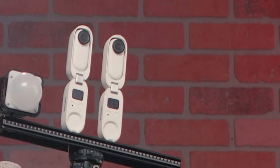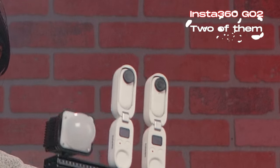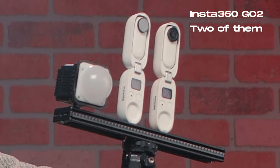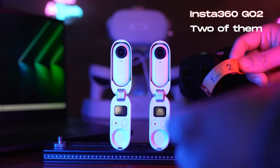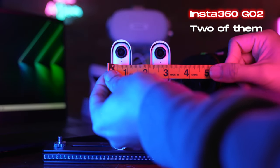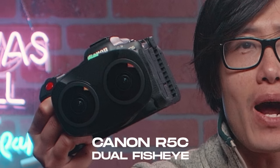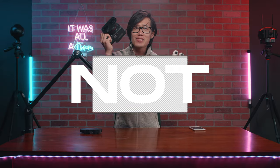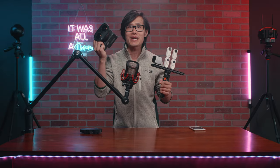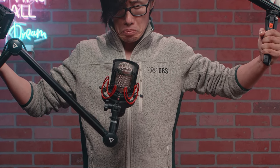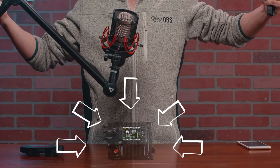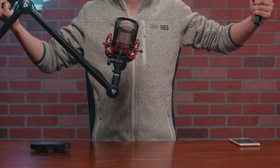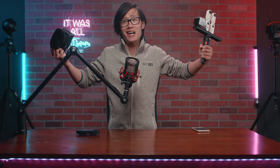Two Insta360 GO 2 like right here for Macro VR180 with short IPD distance, or Canon R5C right here could not be supported by Canon software, or the RED V Raptor, the camera I can't afford but it shoots the best looking VR180 video professionally.